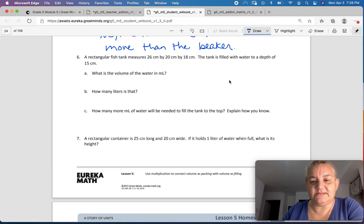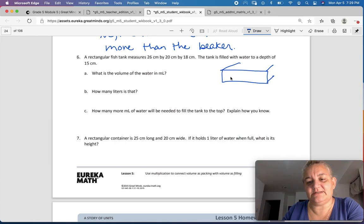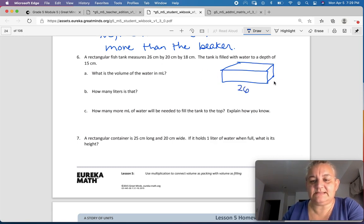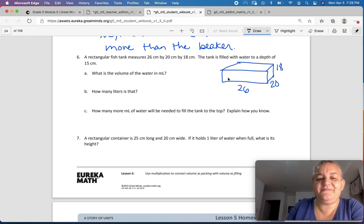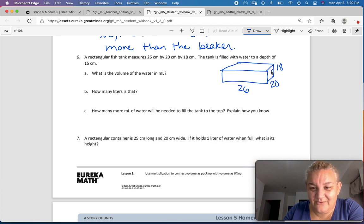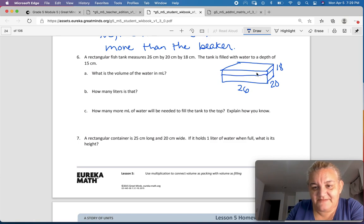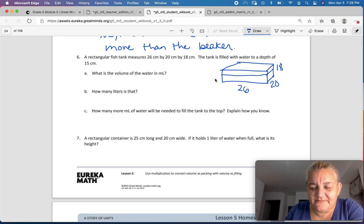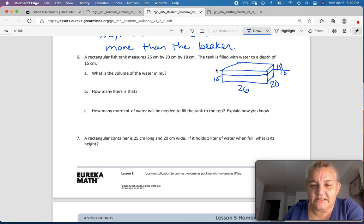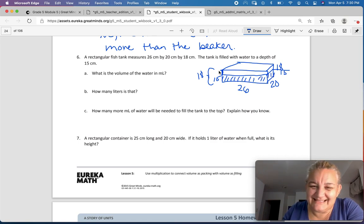Number 6: a rectangular fish tank. They use fish tanks a lot in this curriculum — I always had fish when I was a kid. I'm going to draw a picture. This is going to be 26 by 20 by 18. The tank is filled with water to a depth of 15 centimeters. The tank is 18 centimeters tall but we're only filling it to 15, so the air space at the top is 3 centimeters — because 15 plus 3 is 18.